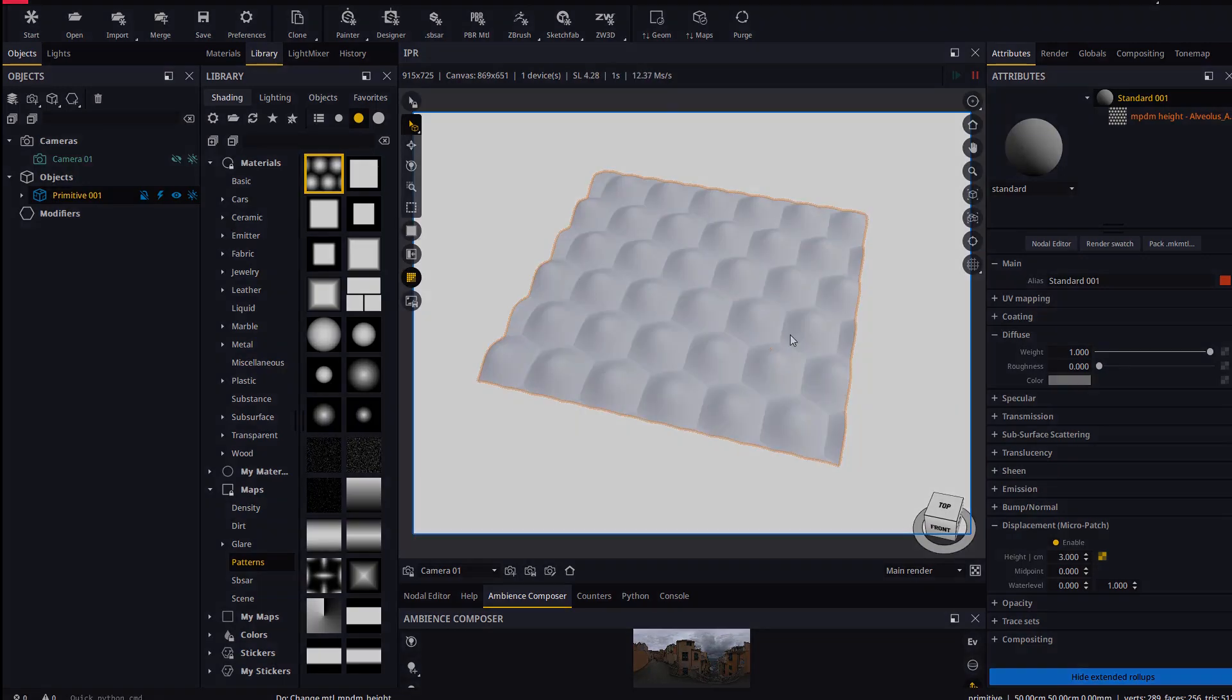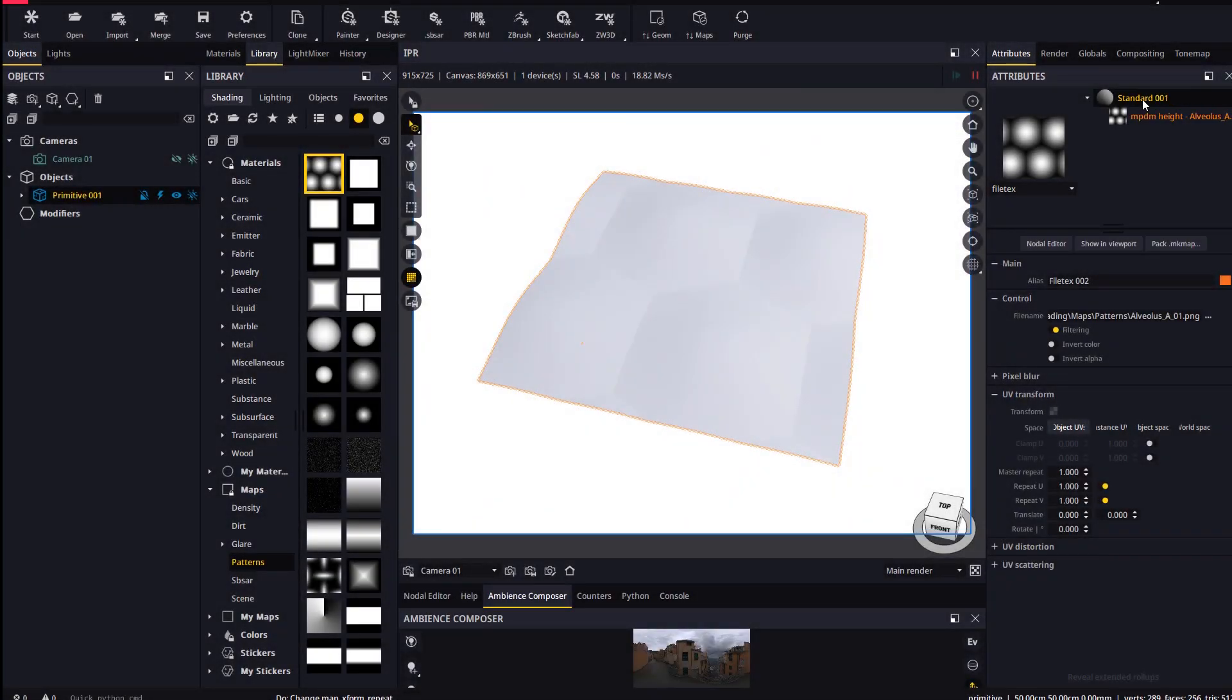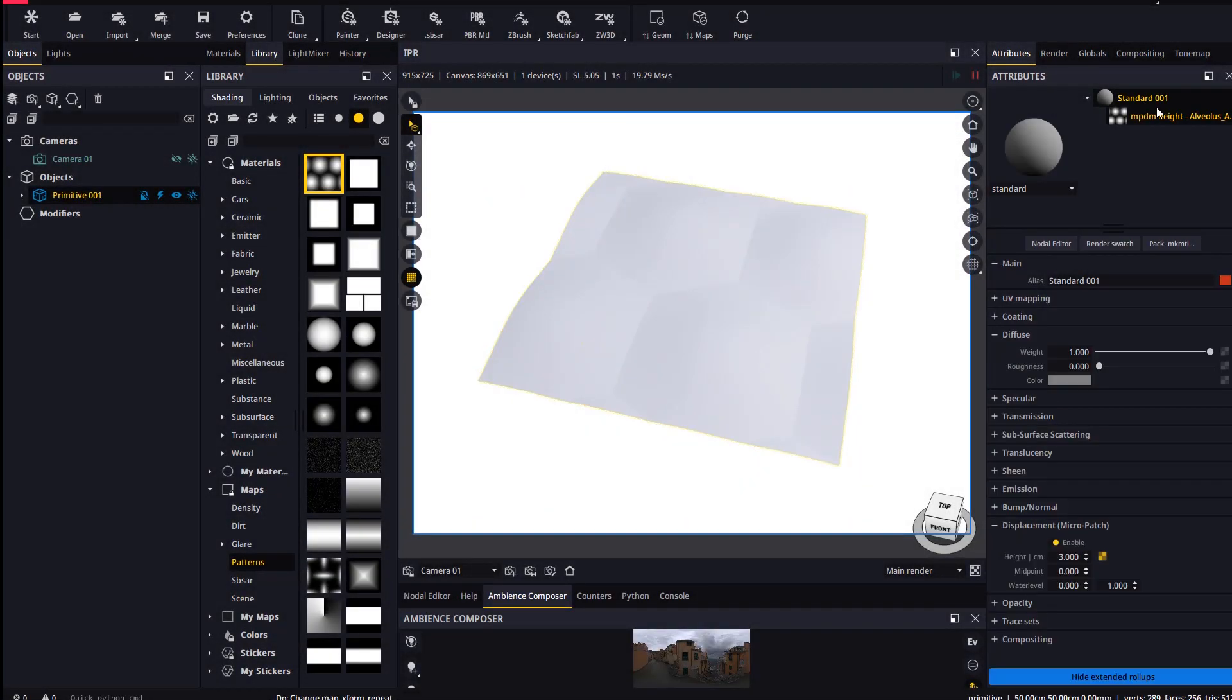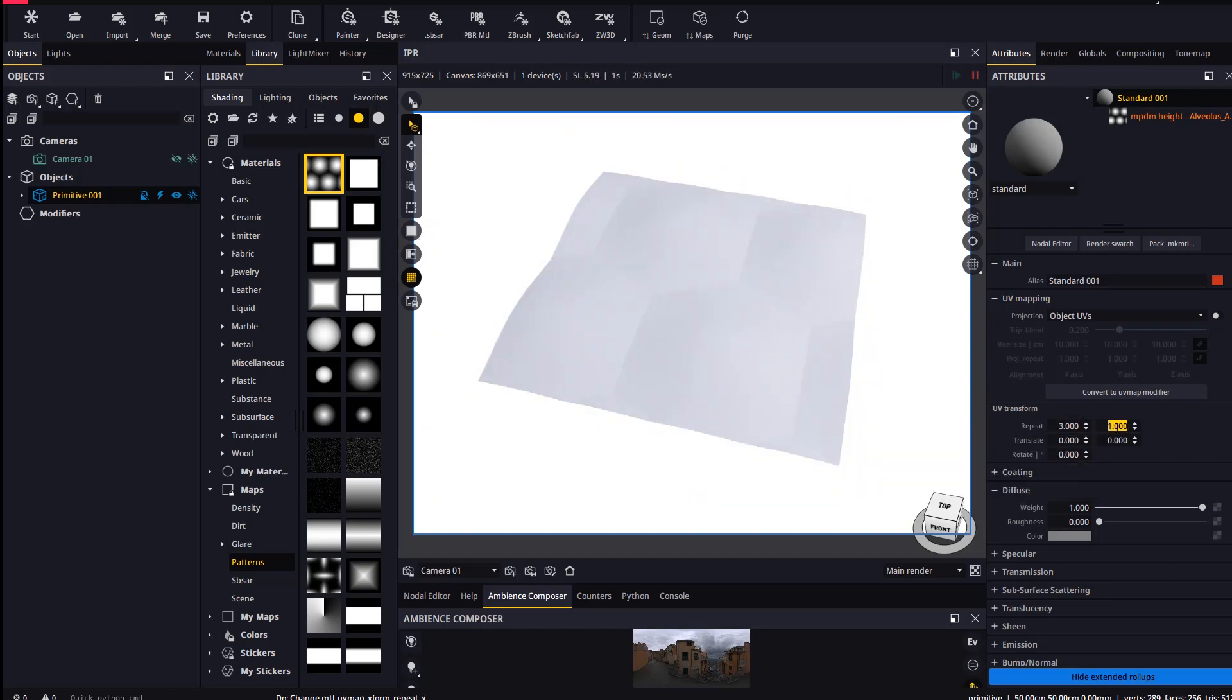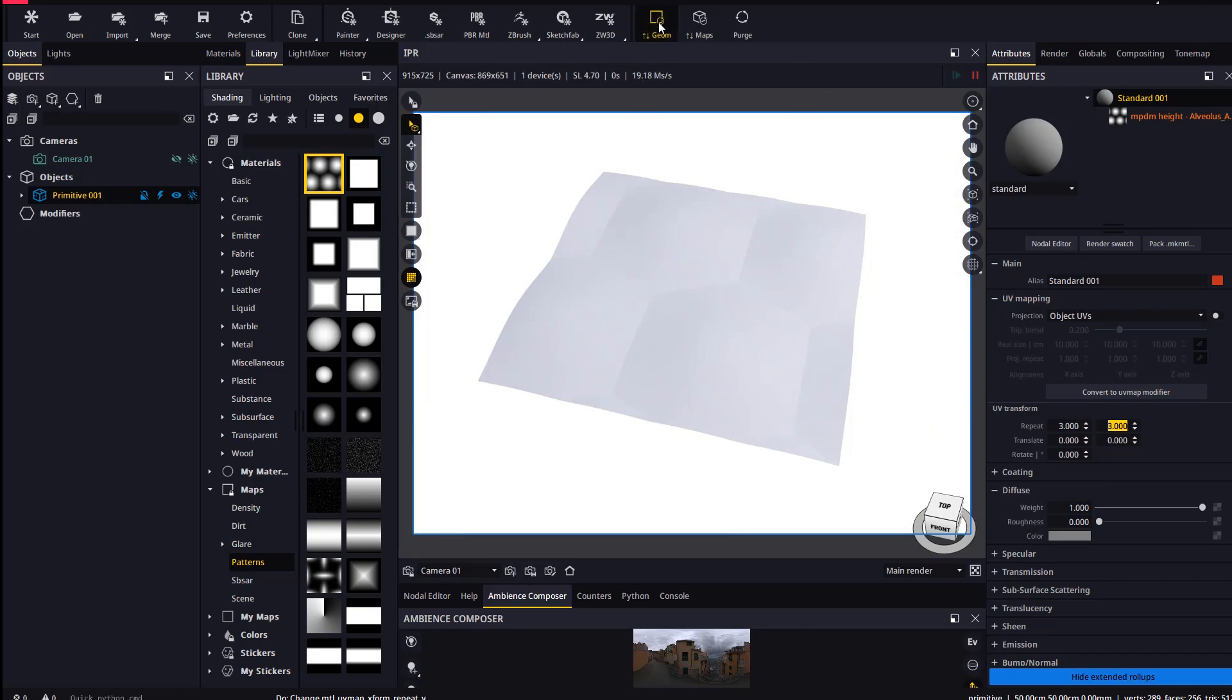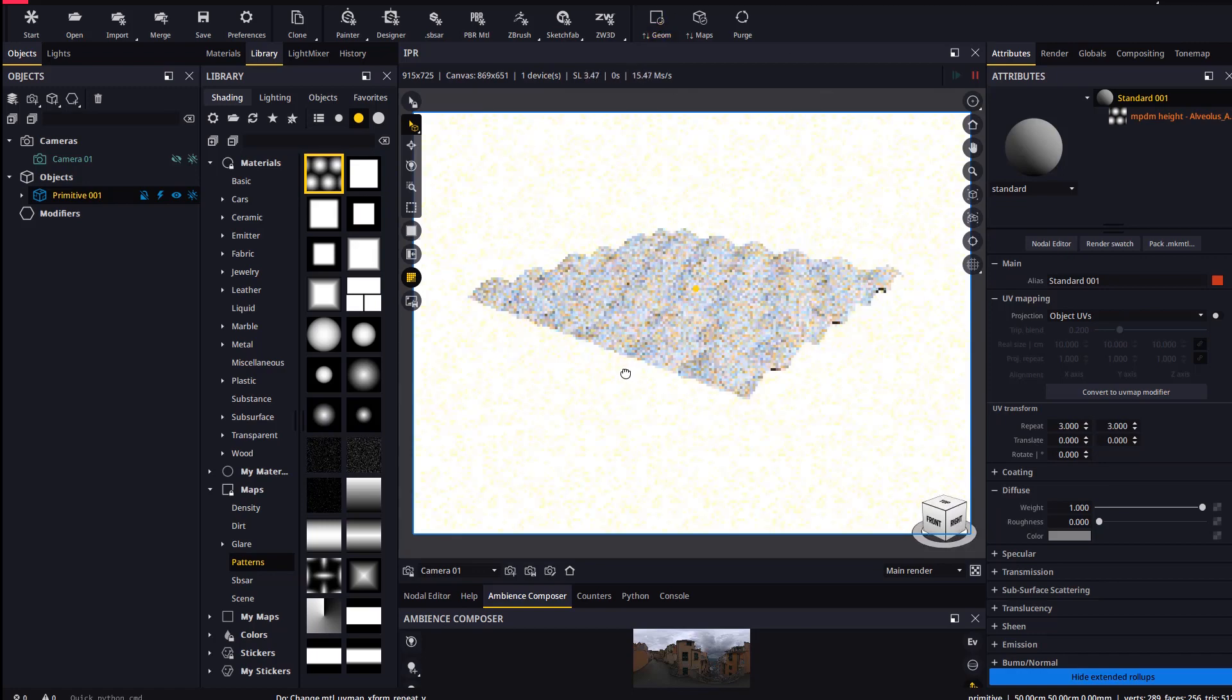Another way to adjust the tiling of displacement is via the UV mapping options of the material. This method has the advantage that the UVs affect every single map in the material at once, not just the displacement map.